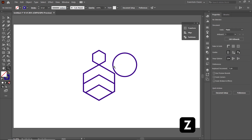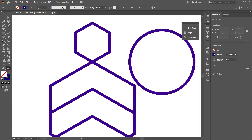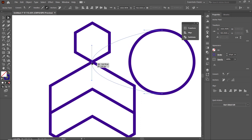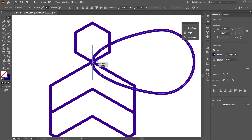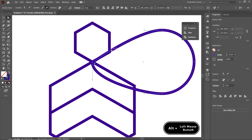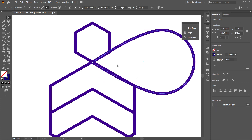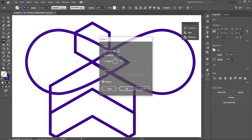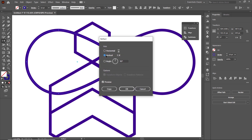Press Z on the keyboard and zoom into this area. Select the Direct Selection Tool, left-click on the circle, select the left node, and drag it towards the intersection point of the hexagons. To freely play with these handles, hold down the Alt key and drag. To make a duplicate copy of this shape, hold down the Alt key and drag it. Then select the Reflect Tool, select Vertical Axis, and select OK.